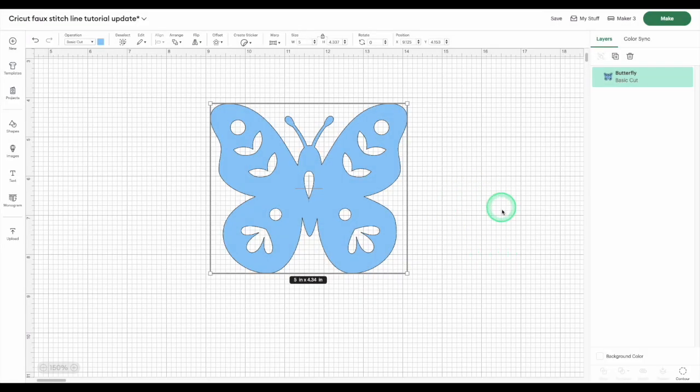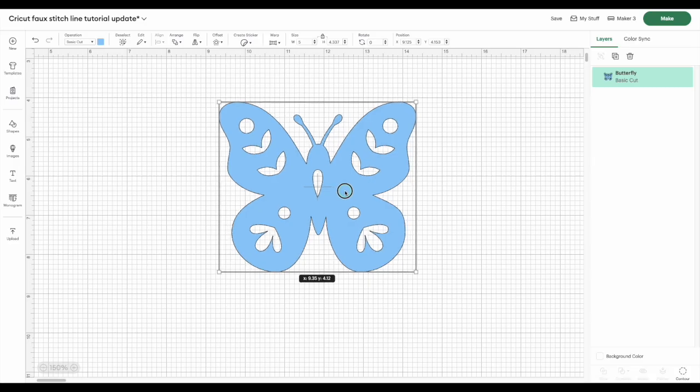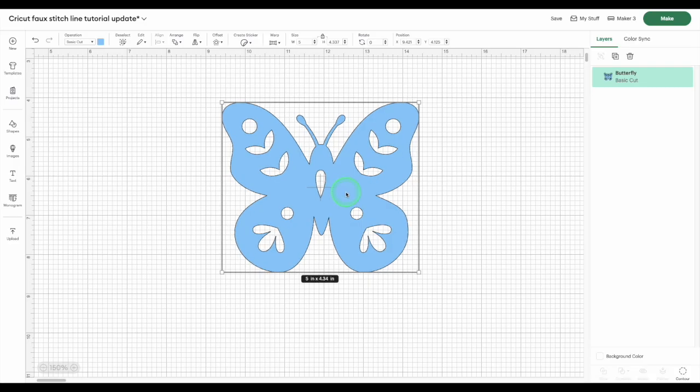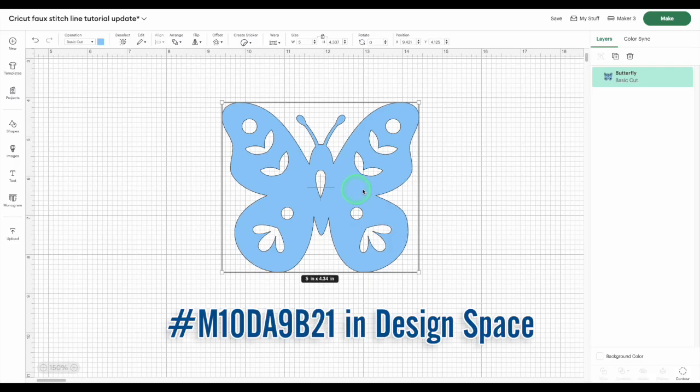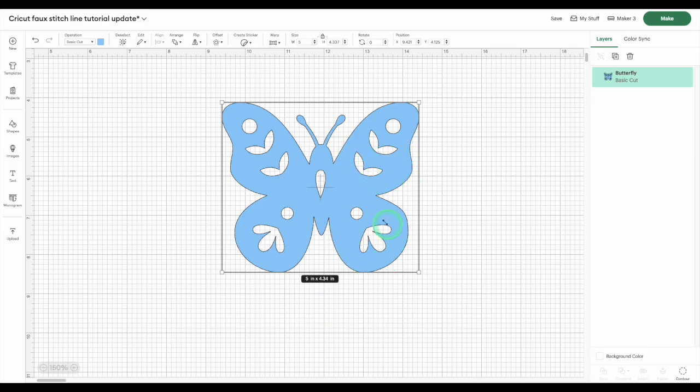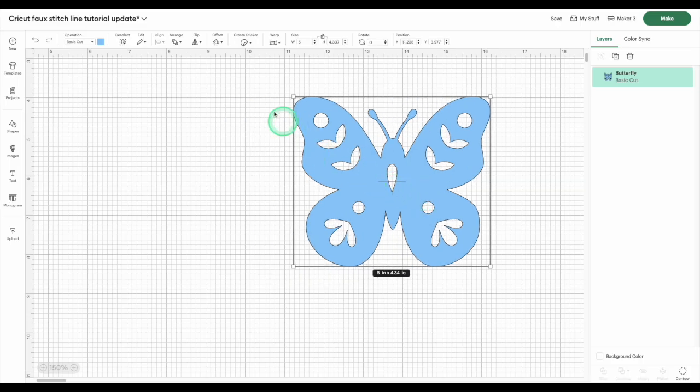To start, pick your shape, image, or text. To show you how flexible this technique is, I'm going to use this butterfly image from the Design Space library. It's got all these little curves and cutouts, so you'll really see how unique the stitch line ends up.